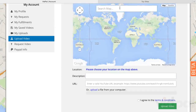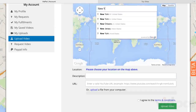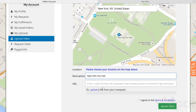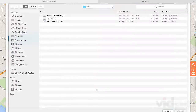Here, find the location of your video. Select it on the map and enter a description. Then, you can either enter the link of your video that's located on YouTube, or actually upload the video to VidPal.